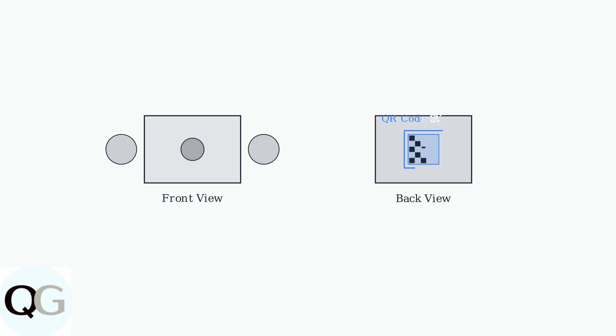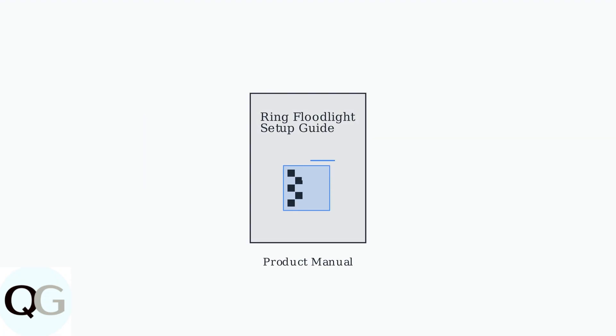The QR code is most commonly found on a sticker located on the back or bottom of the camera unit itself. You might also find the QR code printed on the front page of the product manual that comes with your camera packaging.